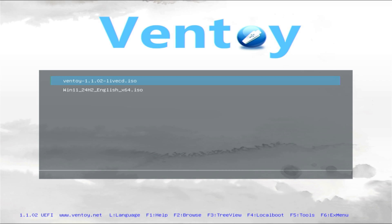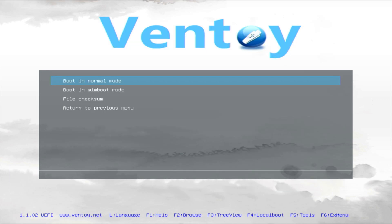In Ventoy, select the Windows 11 ISO and press Enter. Now you can try boot in normal mode, but for me sometimes the boot gets stuck, so I will choose boot in Vimboot mode.